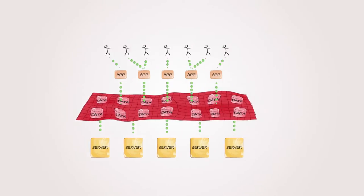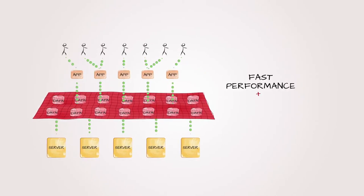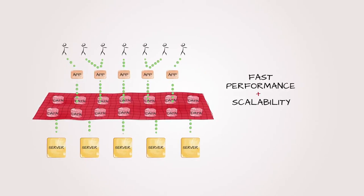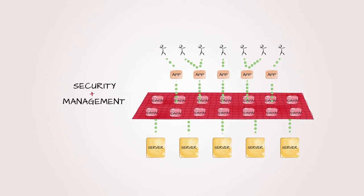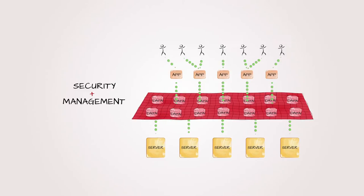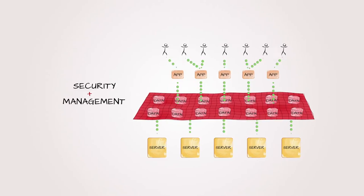And guess what that means? Yep, screaming fast performance and scalability. Plus first-class security and management that comes with a fully integrated solution.